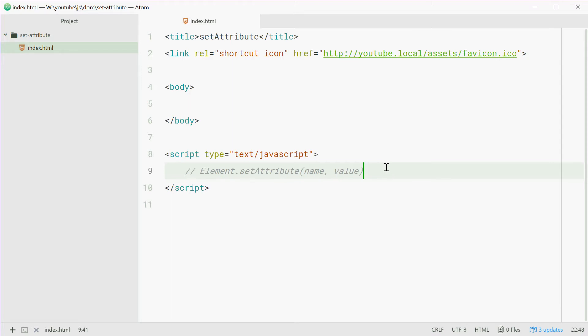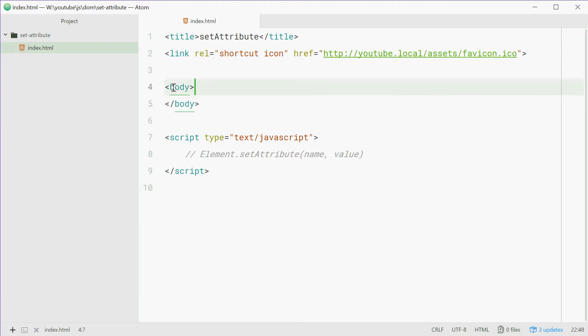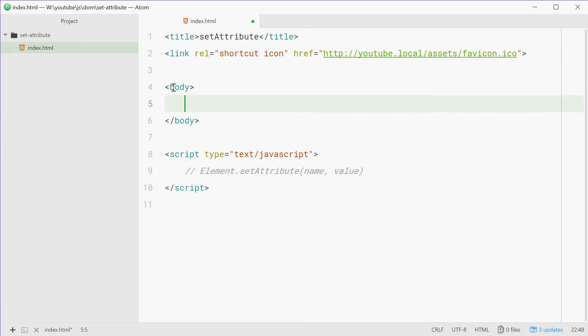So what we're going to do is firstly make an HTML element using normal HTML markup. So inside the body tag, we're going to define a new input tag.